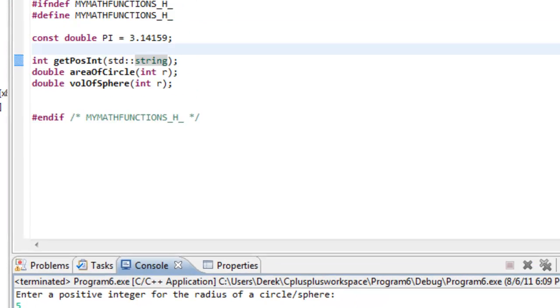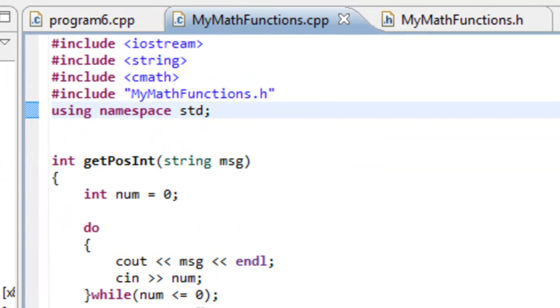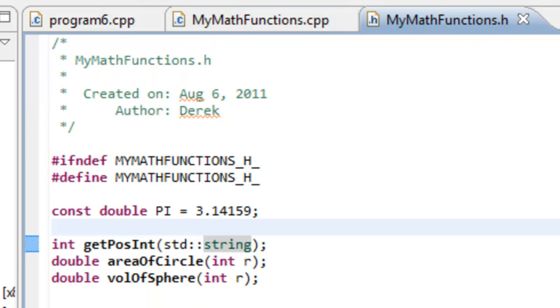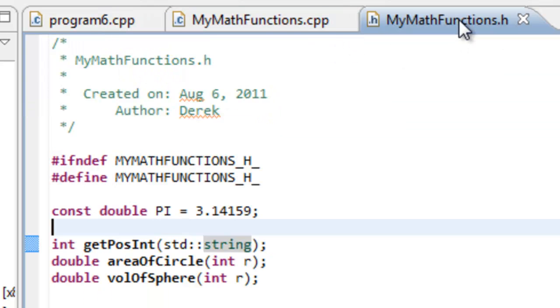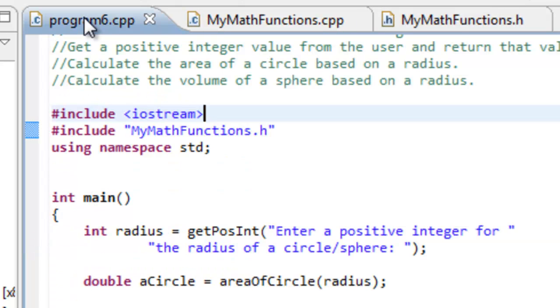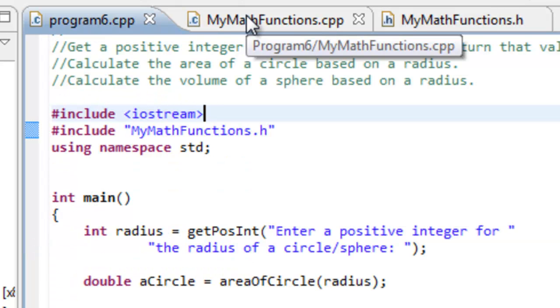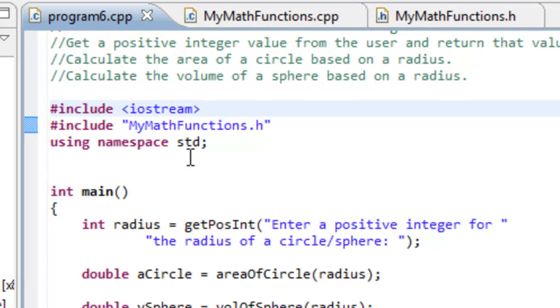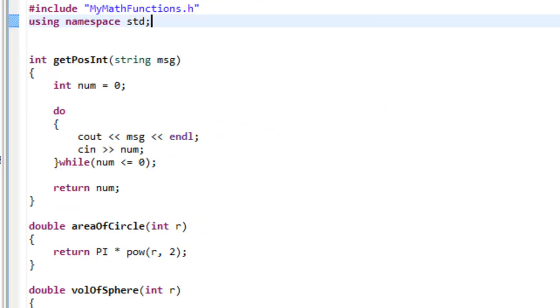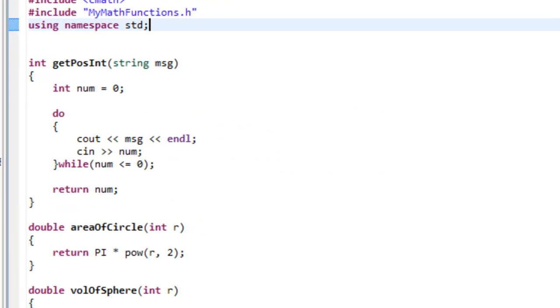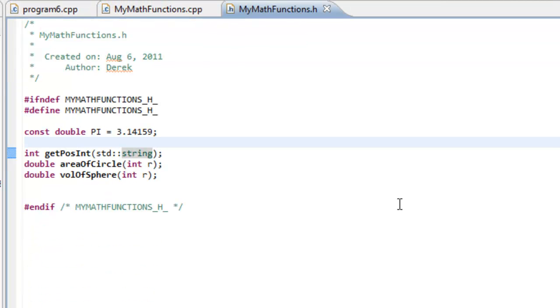The only thing now is we've actually separated out these functions here into a separate file. And we have this header file that provides us with an interface for these function definitions. And this is really how you should start thinking about composing programs. We can separate out a lot of the function definitions into something and then make use of it in a particular program. So this really cleans up our program 6 file. We only have this main function in here and it's just simply recalling other functions that we've actually separated out here in this MyMathFunctions.cpp.